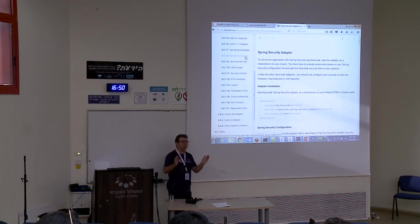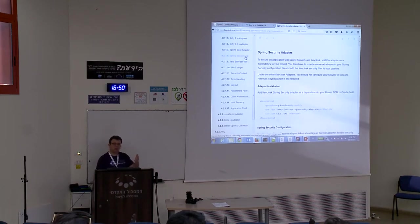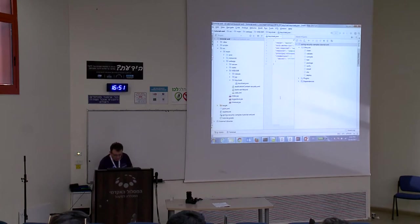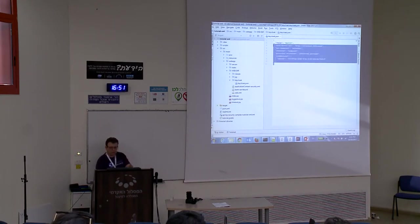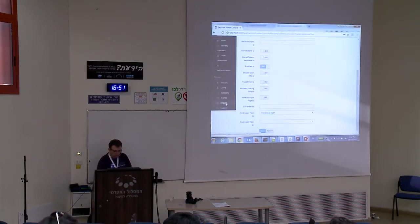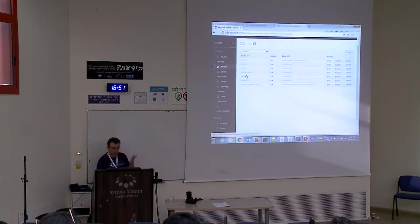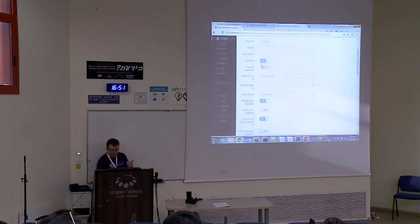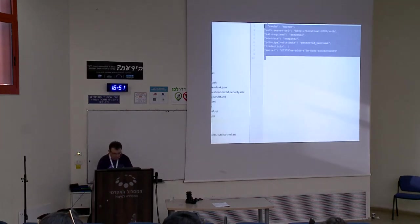I downloaded a Spring Security tutorial sample and configured it using the instructions. This is the configuration file. In Keycloak, you need to configure applications — they call them clients. They have built-in clients for daily Keycloak use, but I added sample-one and sample-two. The most important configuration items are the client ID and client secret, which appear in both Keycloak and the application configuration file.